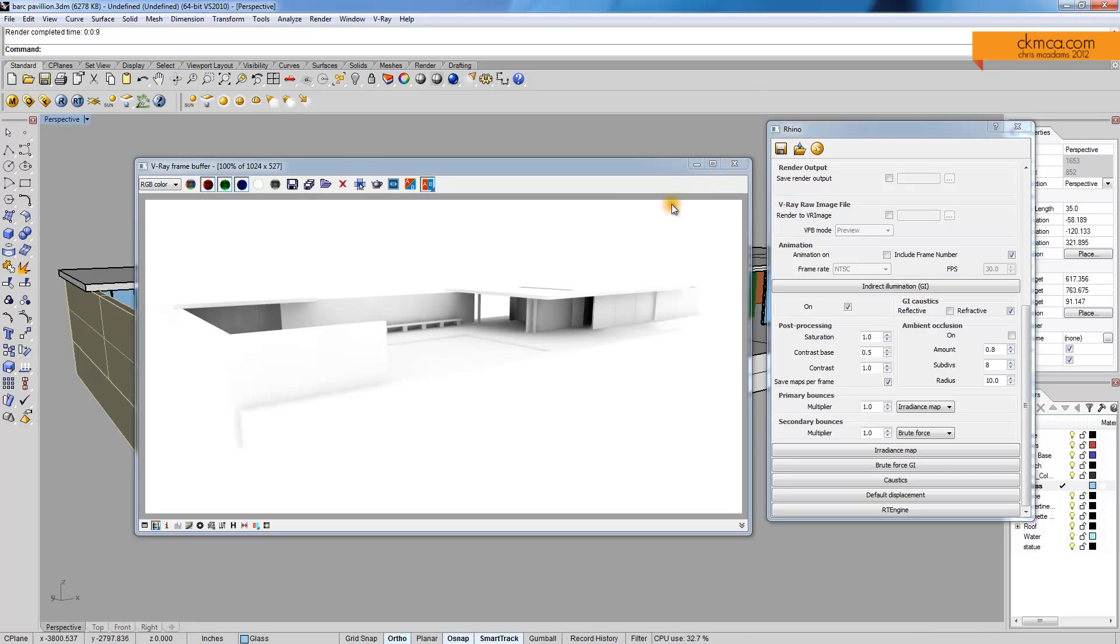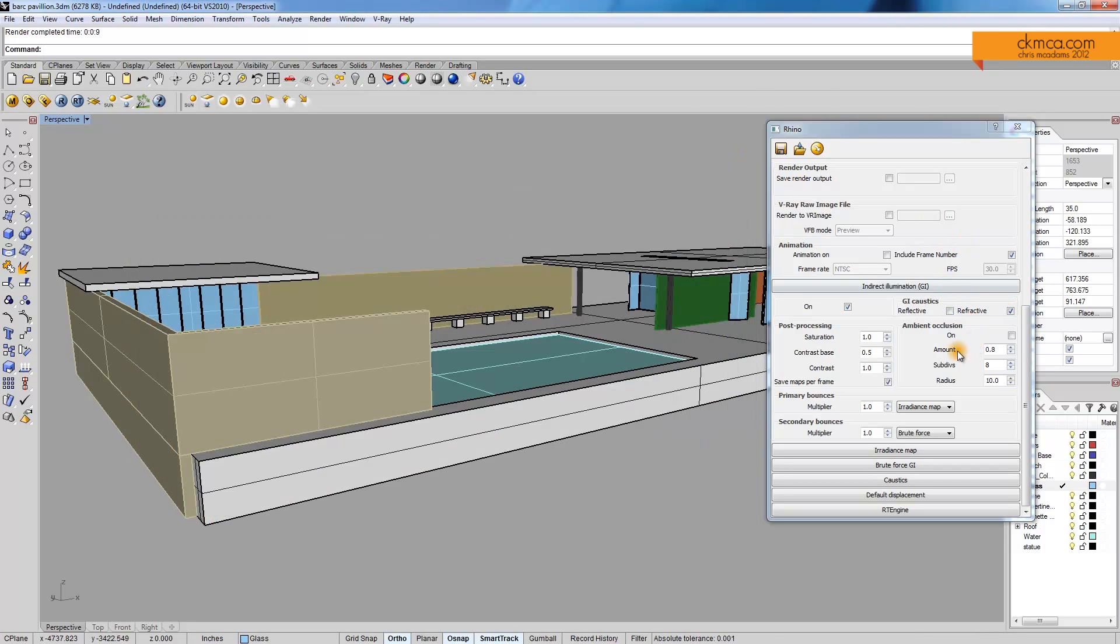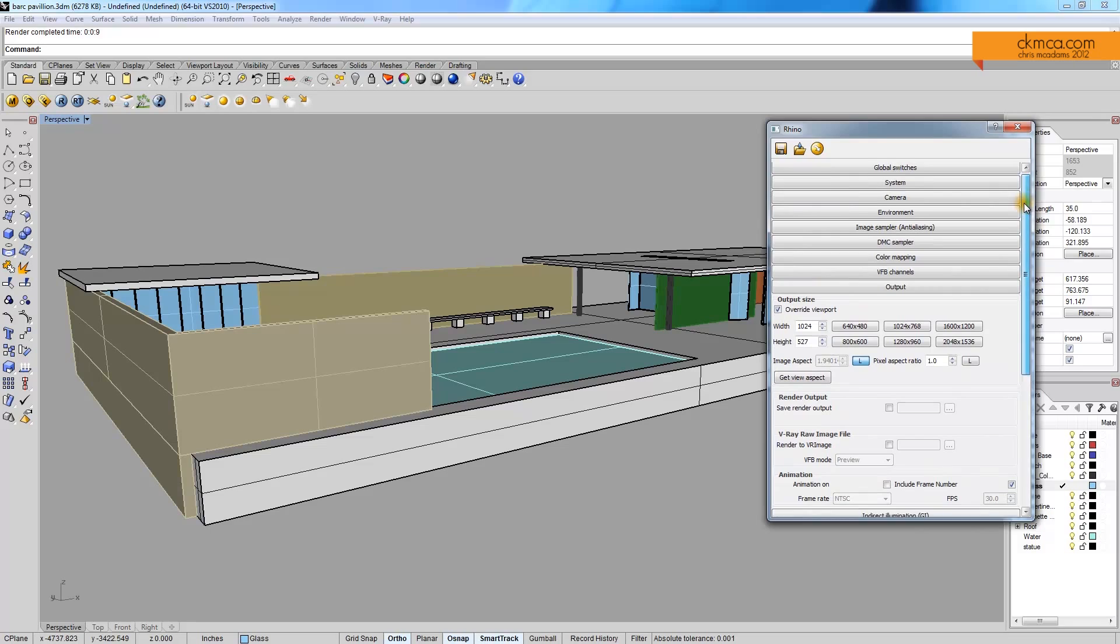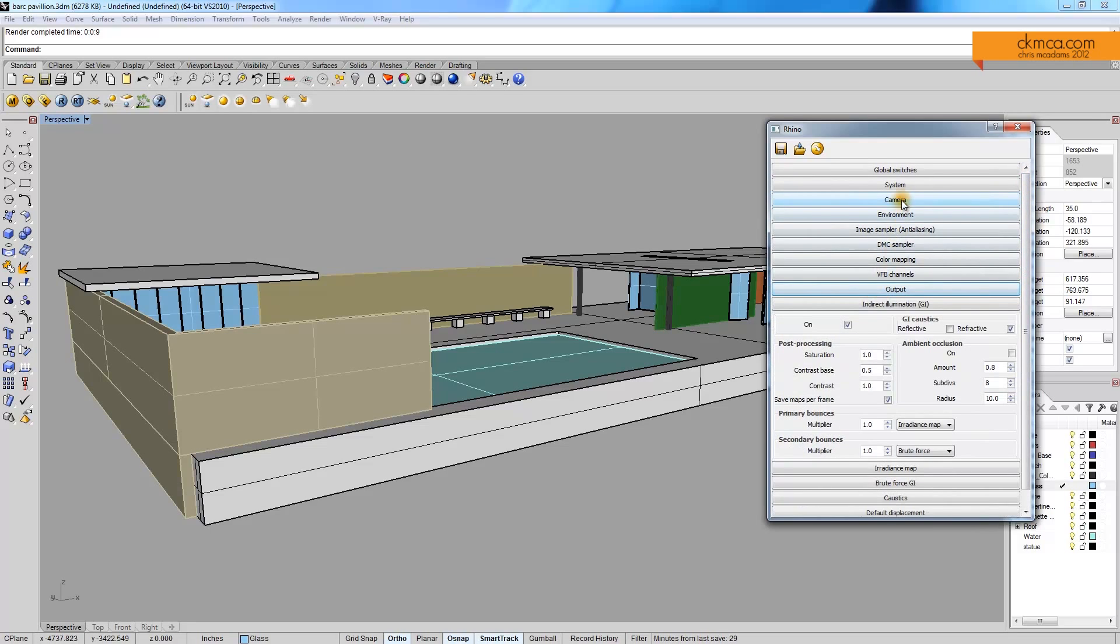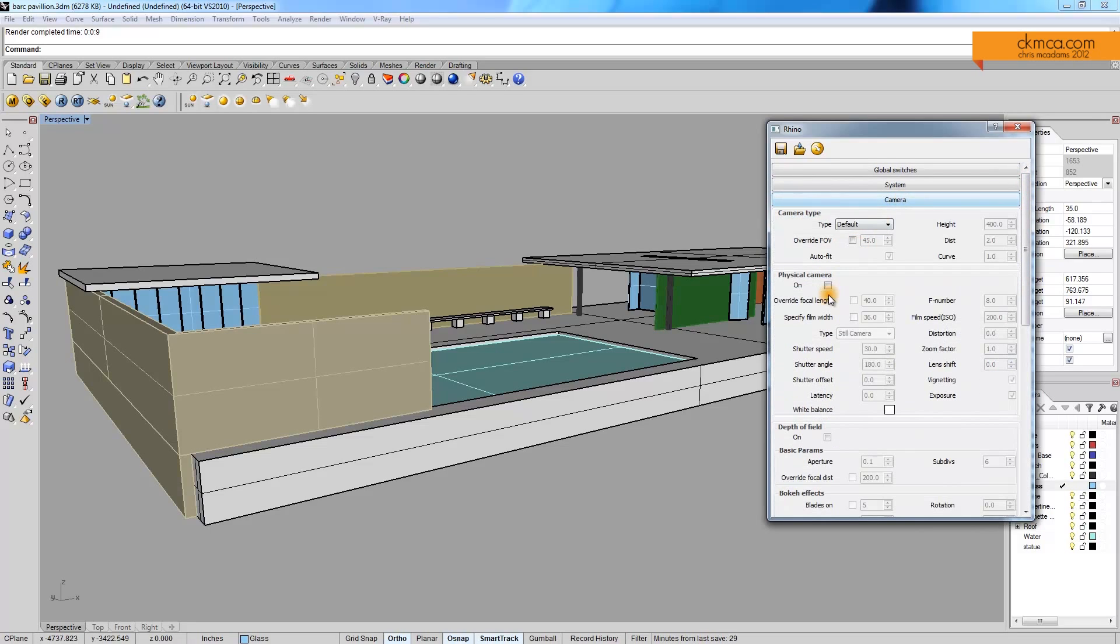So what more can we do? Well, one, it's a little too bright. So let's come back up and go to Camera Settings, turn on the physical camera. Right now it's a shutter speed of 30. I think that's pretty low, so I'm going to go to 60.